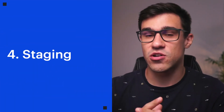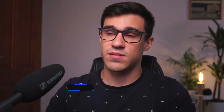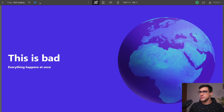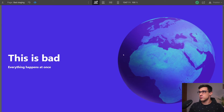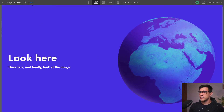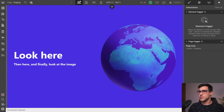Our next principle is staging. Staging is the presentation of any idea so that it is completely and unmistakably clear — it boils down to controlling where the viewer is looking. Looking at an example of bad staging, we can see an animation where everything sort of happens at once and we're not really guiding the user to look anywhere. Now with good staging, elements pop into the screen one by one — we look here first, then here, and finally at the image.